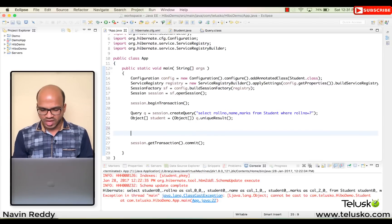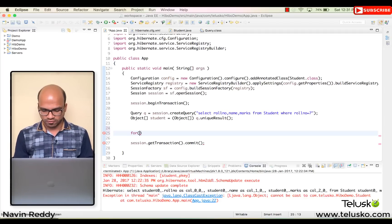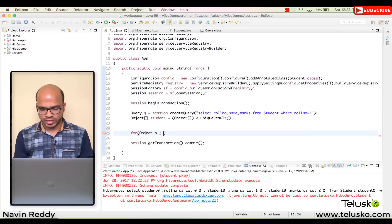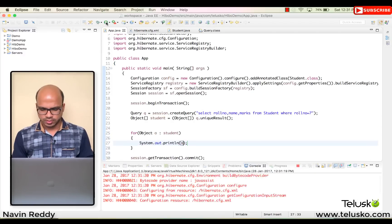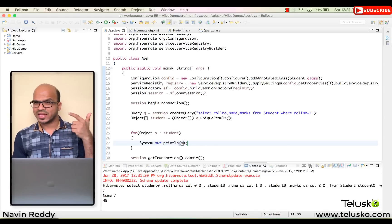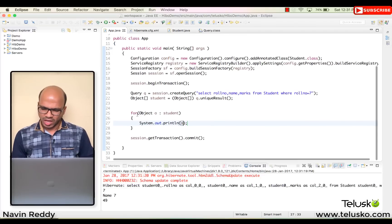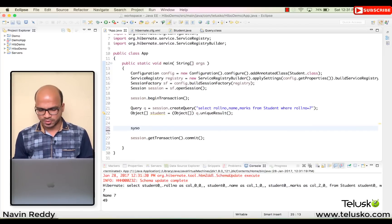Since we got an array, we can't use a normal Student print. We have to use a loop. We'll use an enhanced for loop of type Object, say 'object o : student', and print the values. We can see we got 7, name 7, and 49 — that's our record.